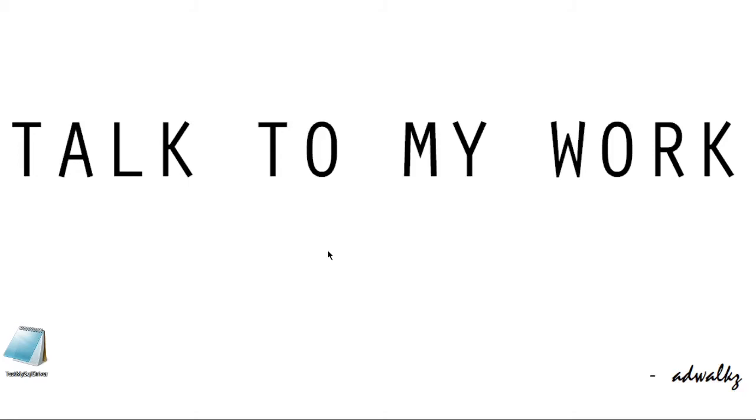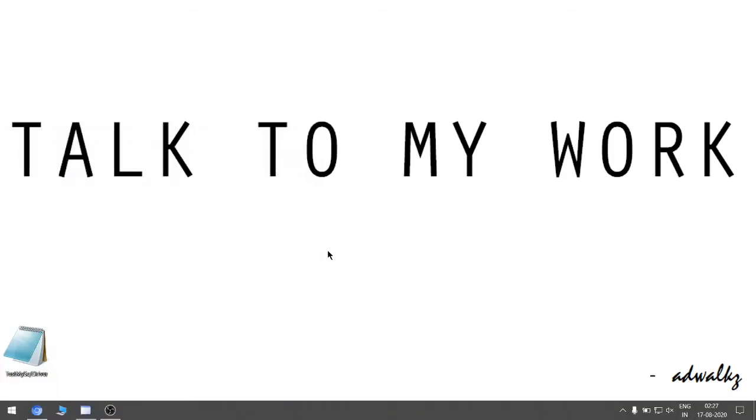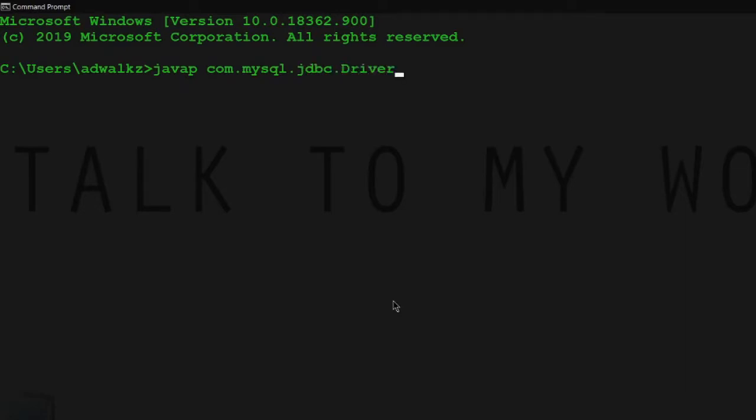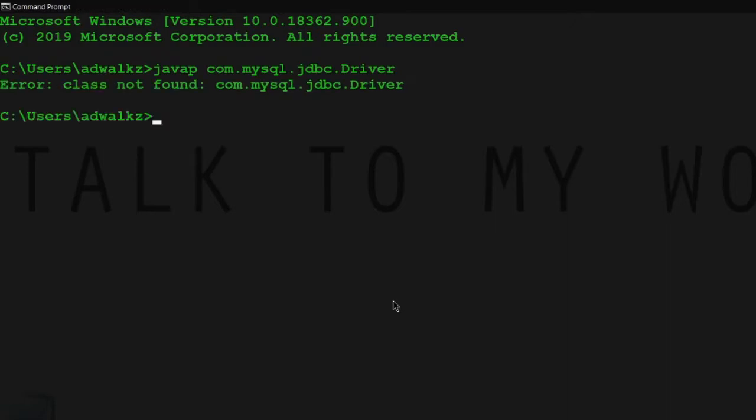Hi, in this video we will learn how to establish a connection between MySQL and your Java code. Let's open CMD and check whether this machine has JDBC drivers or not. For that, type java -cp com.mysql.jdbc.Driver, hit enter, and we got a class not found error.